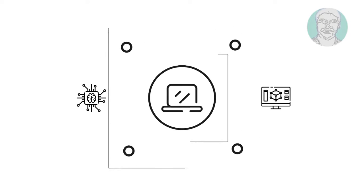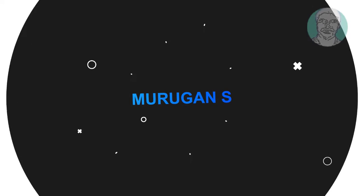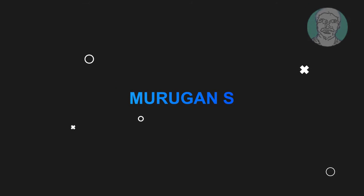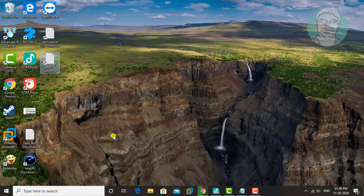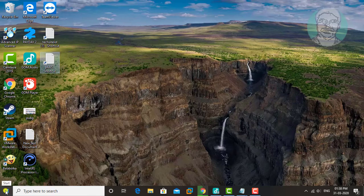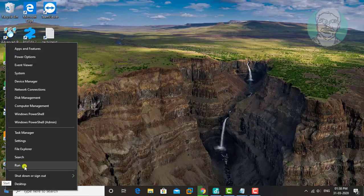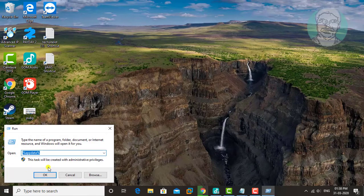Welcome viewer, I am Murigan S. This video tutorial describes how to solve the error: there is insufficient memory or disk space, Word cannot display the requested font. Right-click Start, then Run.